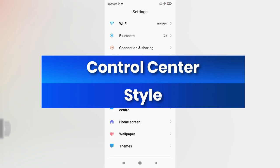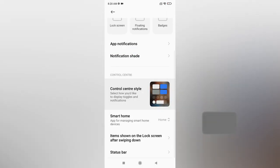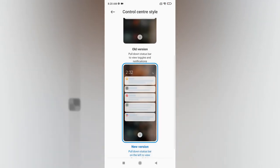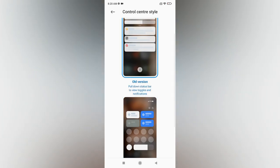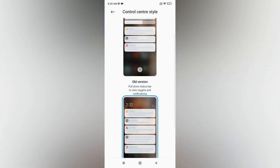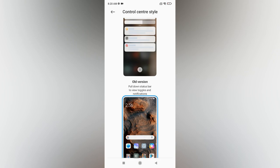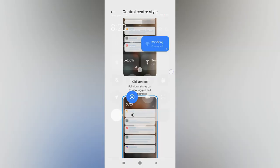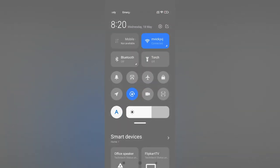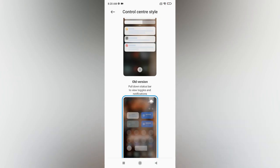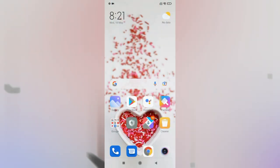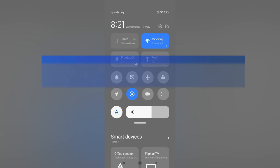The next setting is Control Center style. Go to Settings, Notifications and Control Center, and select Control Center Style. Enable the new version if it isn't already. With the new version, swiping left from the top gives you the notification panel, and swiping right from the top gives you smart settings like mobile data and Wi-Fi toggles, and also shows connected smart devices.